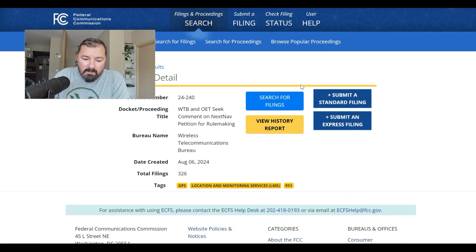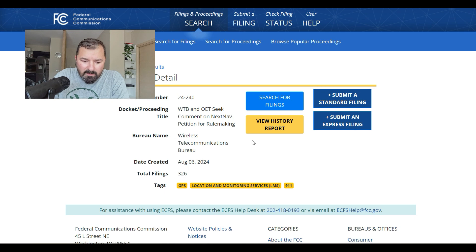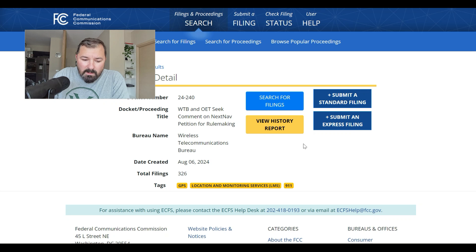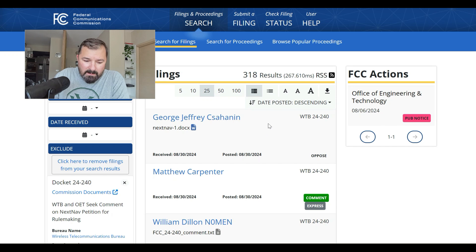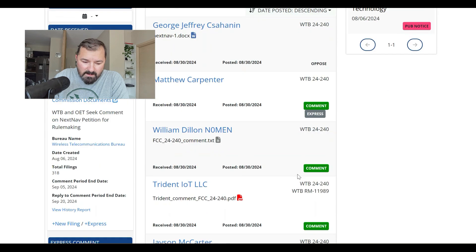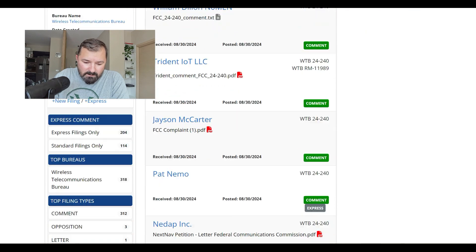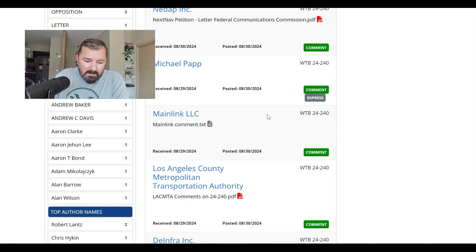You can go through and look at all kinds of comments. Right now it says 326 filings — some of those are like the original filing from NextNav and so on. If you go into search filings, you'll notice entries labeled 'comment' and 'comment express,' meaning they used the express method. The ones labeled 'comment' are the standard filings — you can see there's an attached PDF file. That is how you do that.